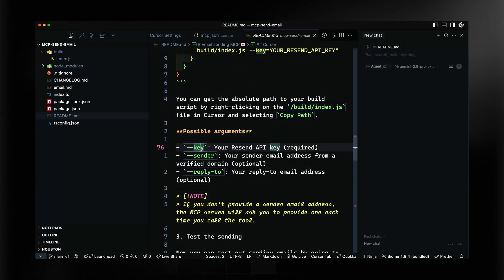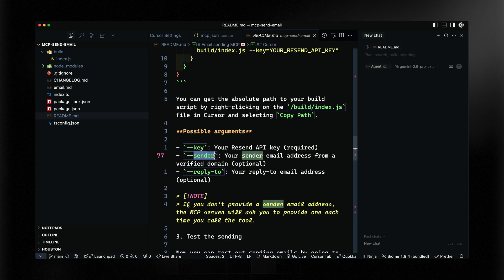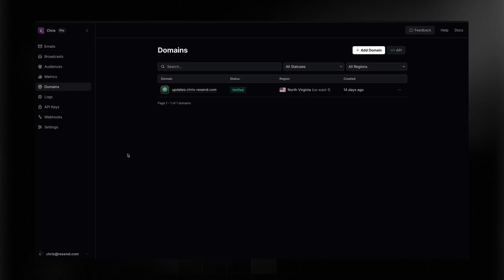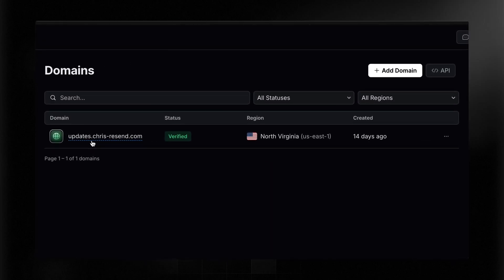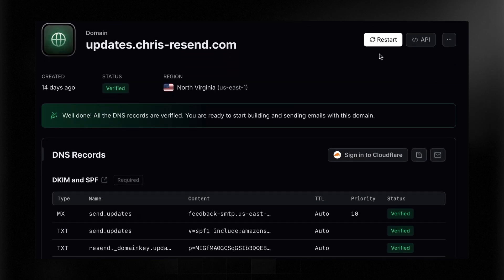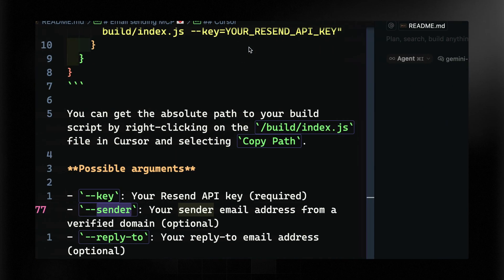Jumping back to the README, you can see that in addition to the API key, you can also provide a sender and a reply-to email address. Both are optional, but if you don't include the sender, it will ask you who you want to send from. Resend requires you to set up your custom domain before you can send from that domain — otherwise you can only send from onboarding@resend.dev. Back in my Resend account, I've got a custom domain set up. You can add one by entering the DNS records, which Resend will prompt you with and even link you to documentation. It usually takes a couple of minutes to verify.